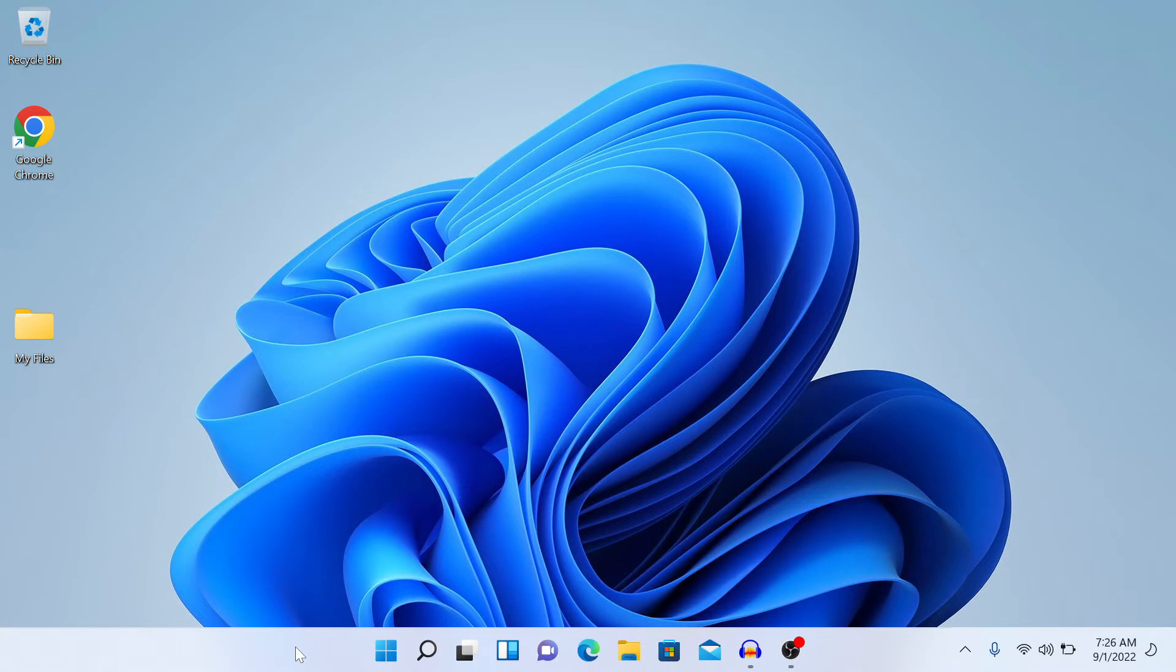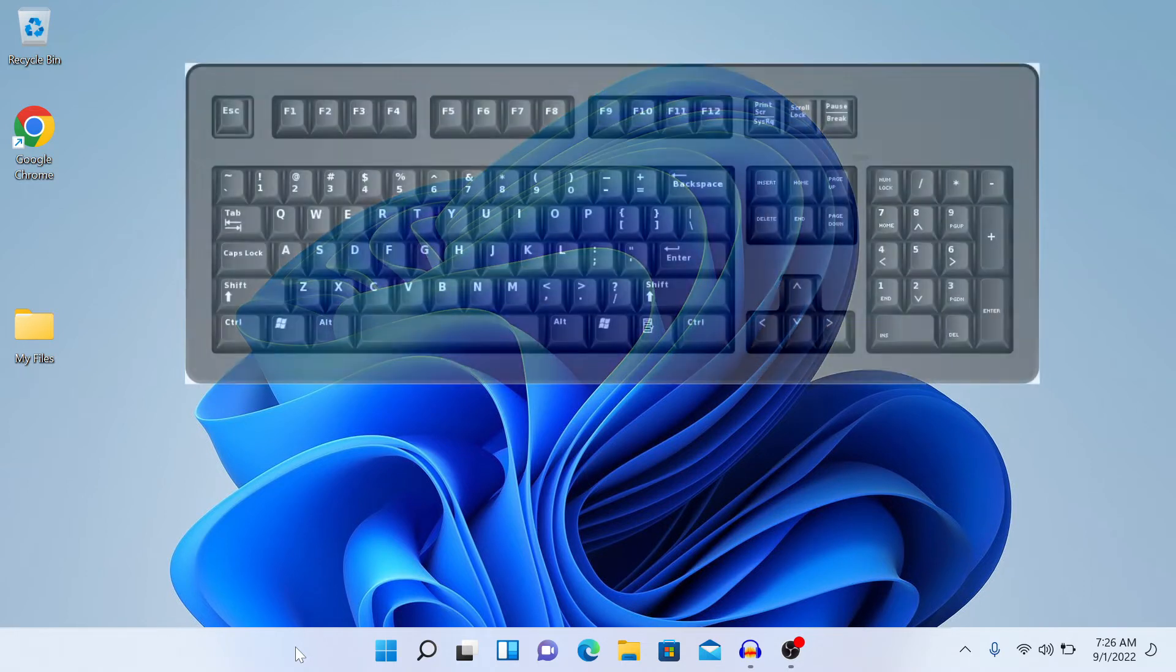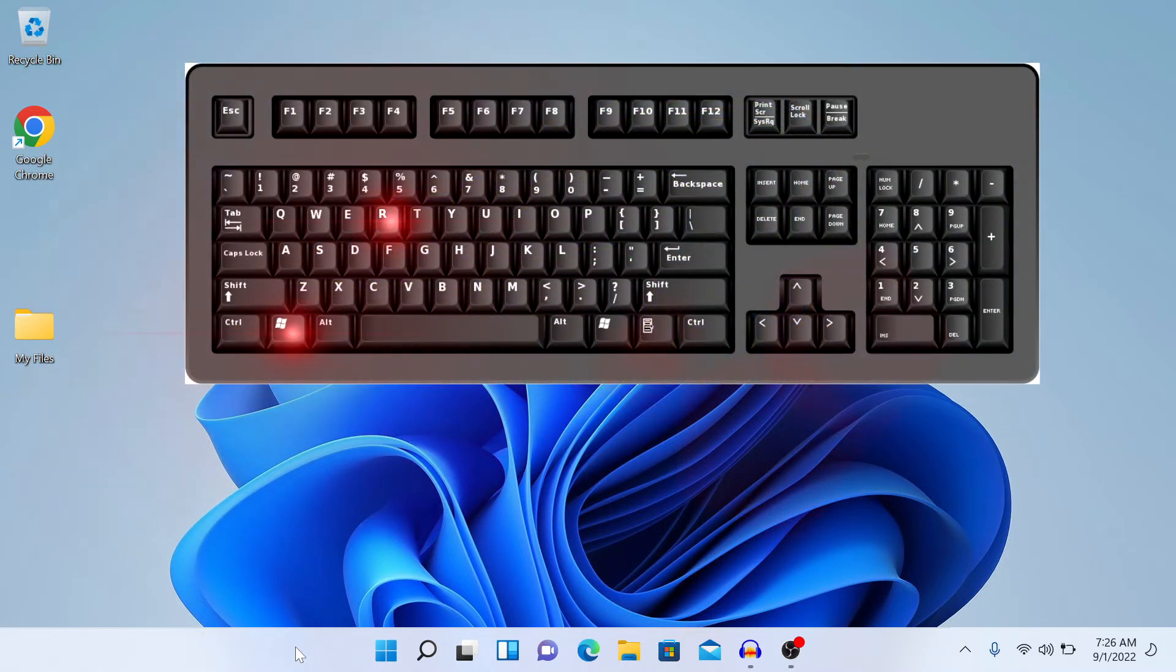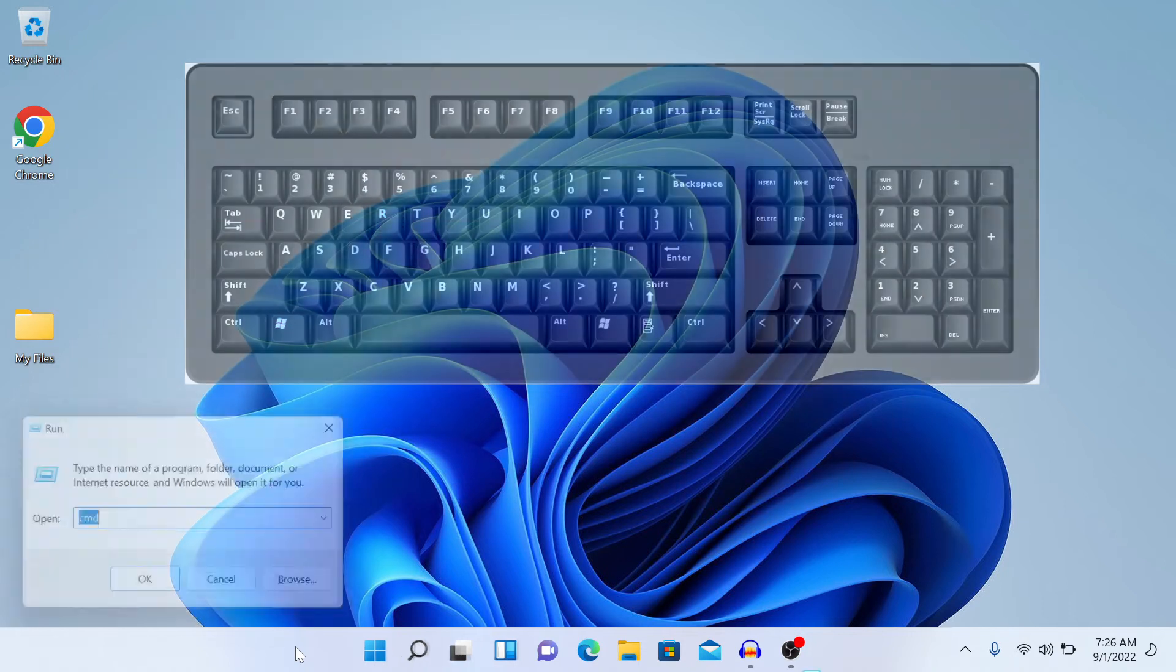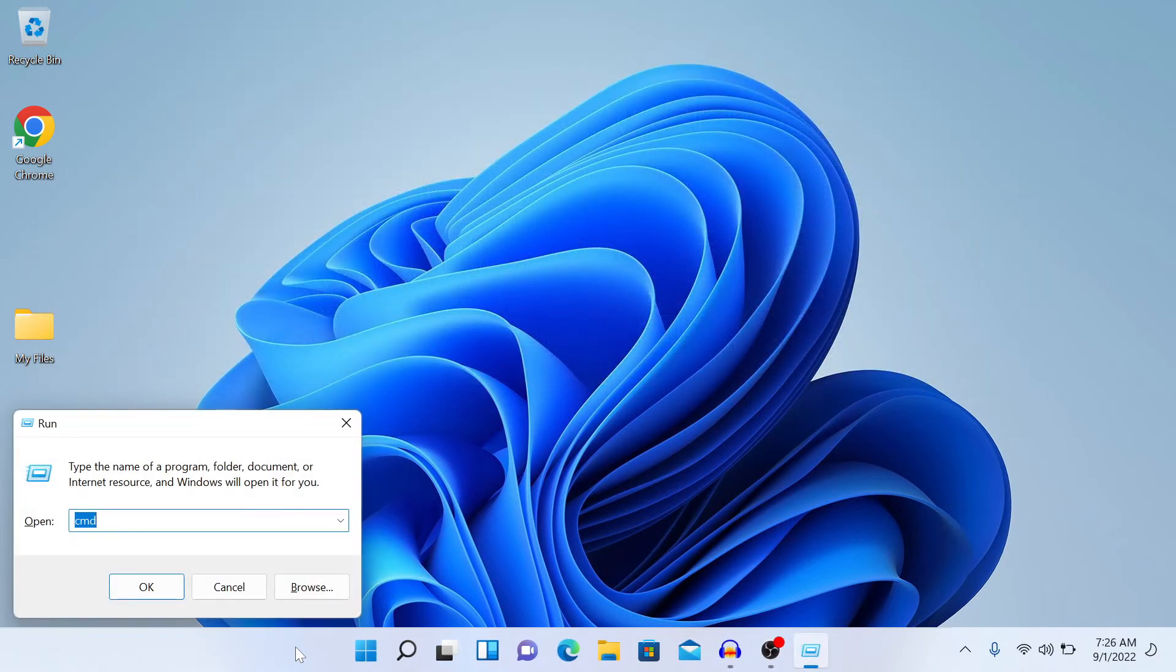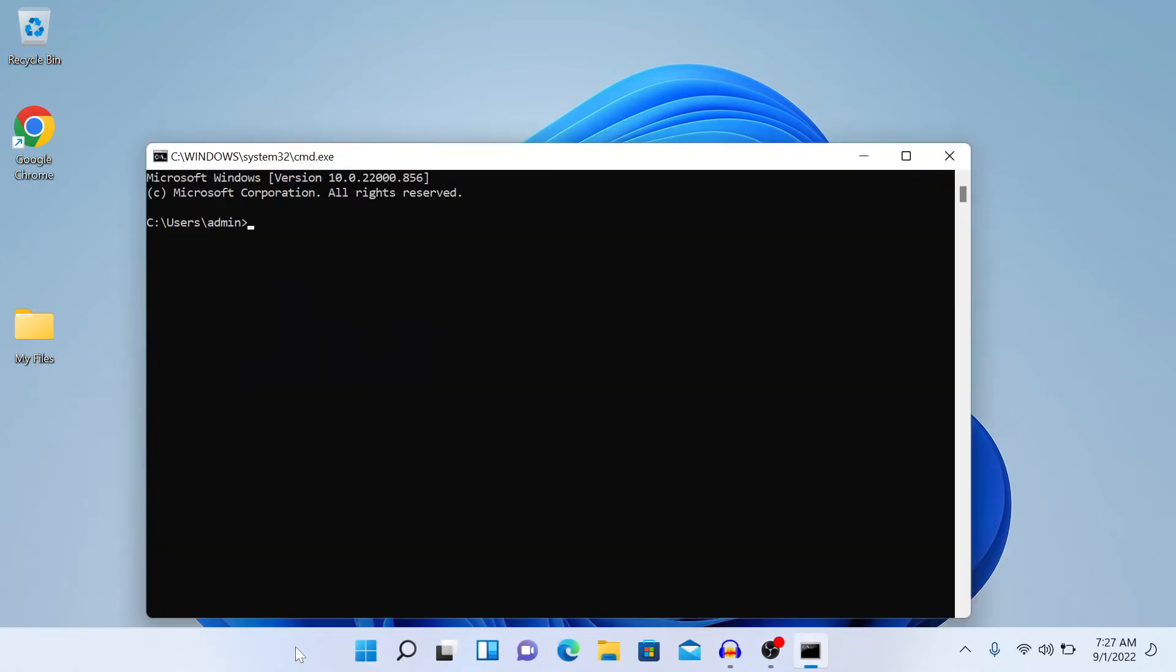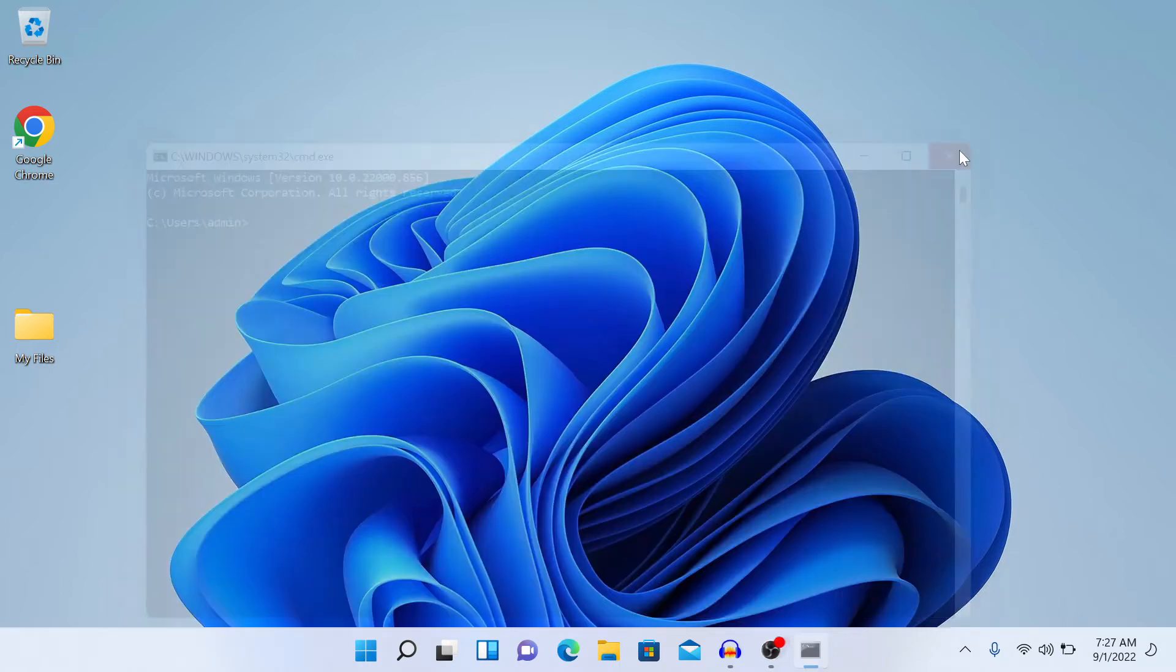There are a couple of ways to do it. First is the Windows and R key shortcut. Press the Windows key on your laptop or desktop and R. You'll see a window open up. Just type CMD and hit enter, and you'll be able to go to your command prompt.